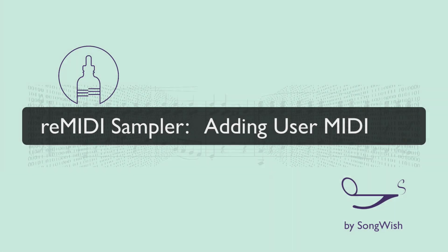Hello peoples, this is Brandon again from SongWish. This video is going to show you how to put user MIDI into reMIDI.